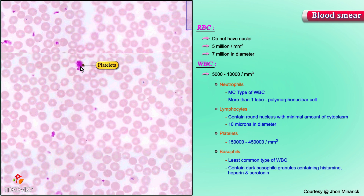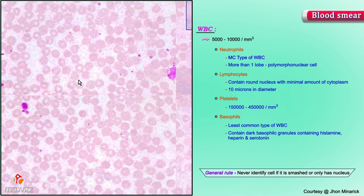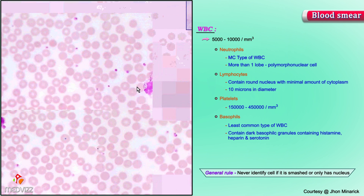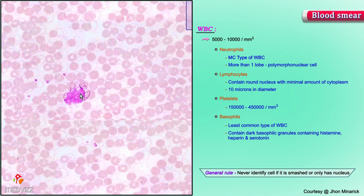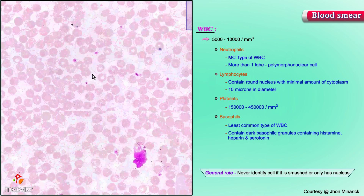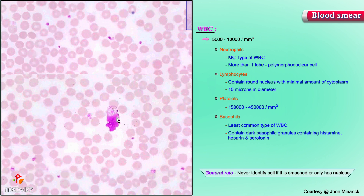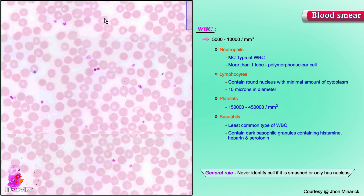Here is perhaps a large platelet or a fragment of a cell. The rule is never identify a cell if it is either smashed or smushed, or only has a nucleus — otherwise there's a good chance you'll be wrong. There's always a good number of cells on a smear that are smashed or smushed, and you don't want to try to guess what they are.